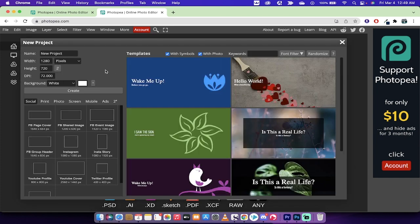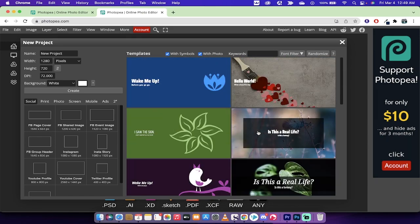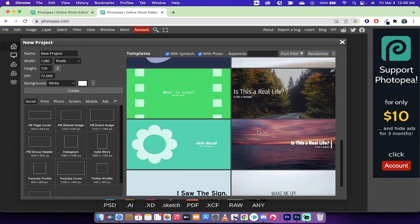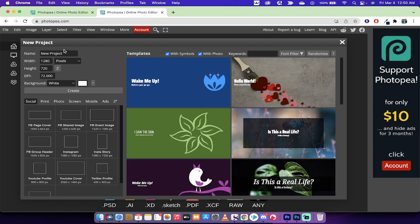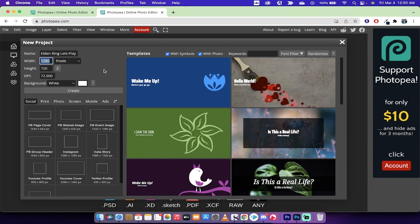When you do that, you're going to see a whole bunch of templates on the right side. We're not going to use any of the templates in this video, but just keep in mind that they are there. What we want to do is create a new project, so I'm going to type in Elden Ring Let's Play 2.